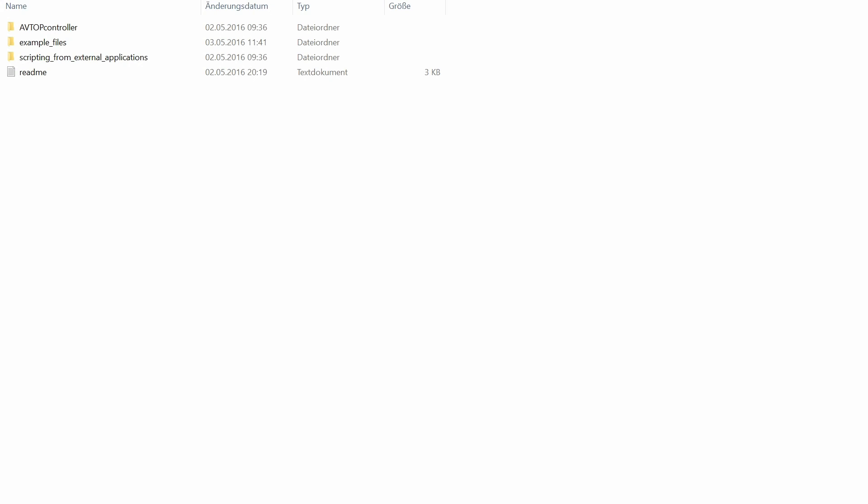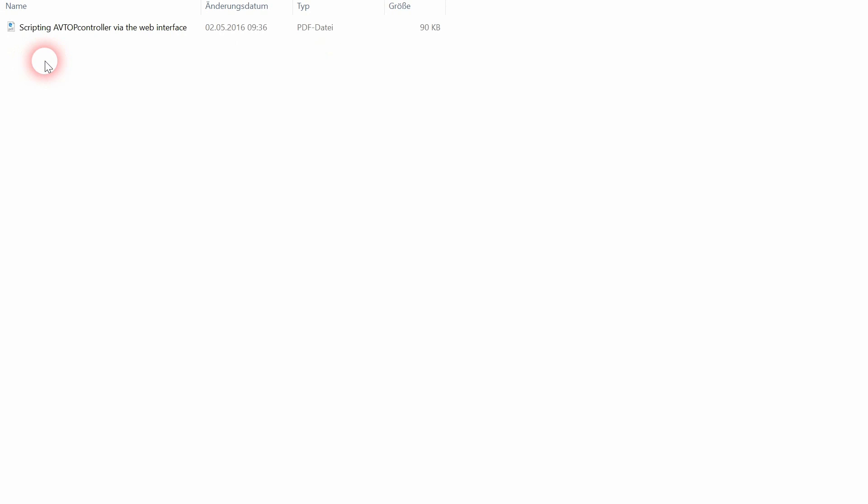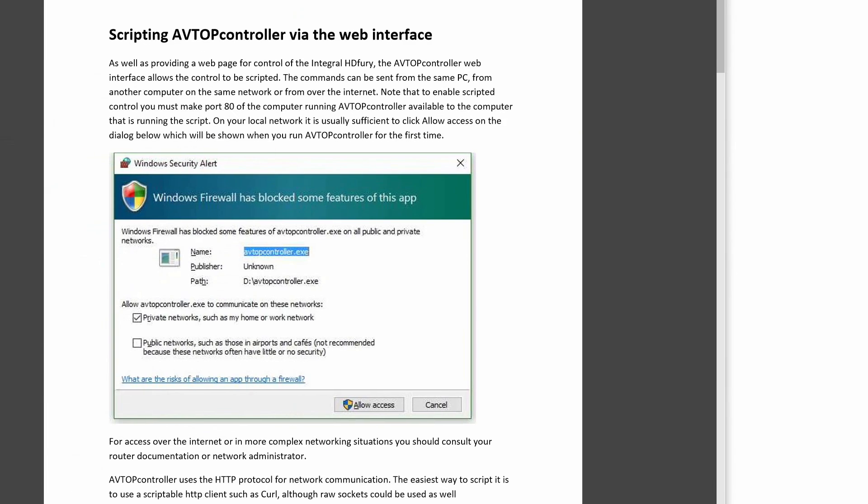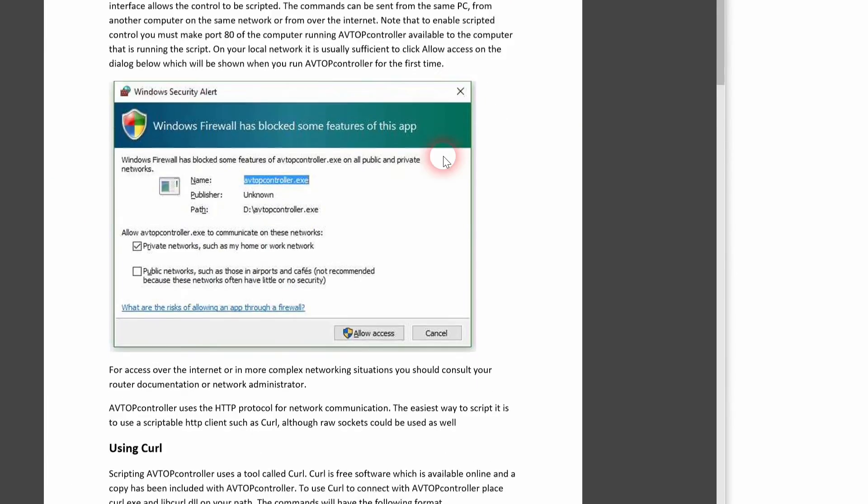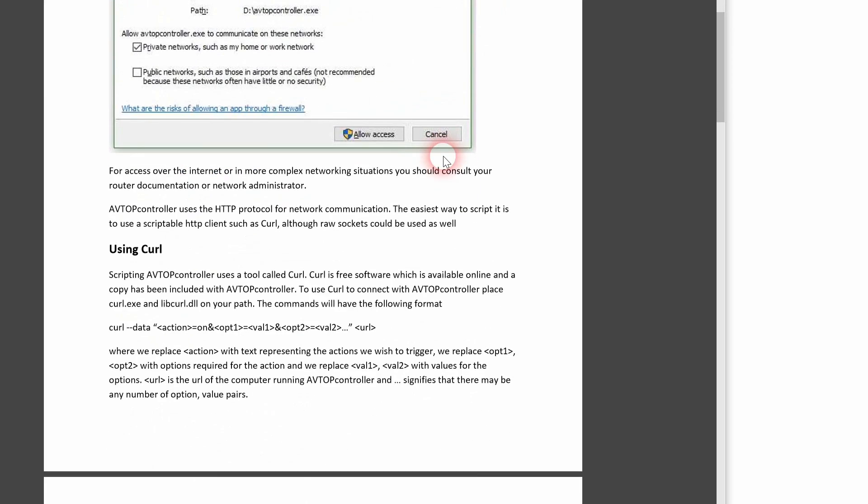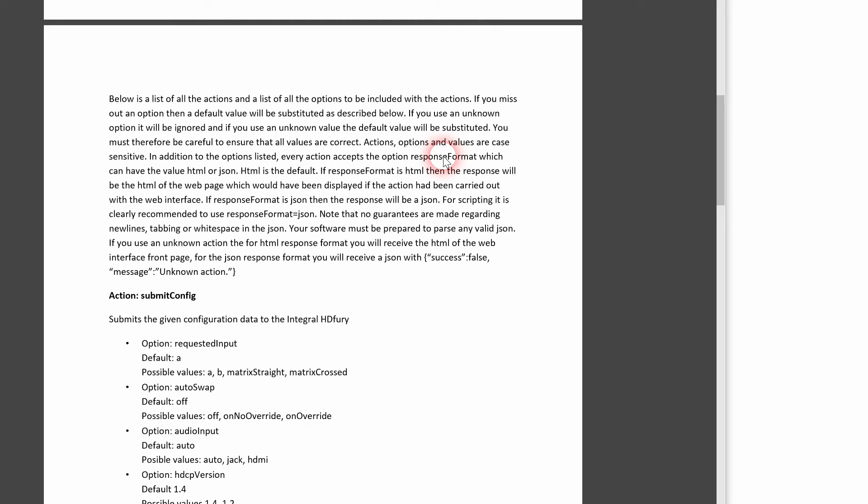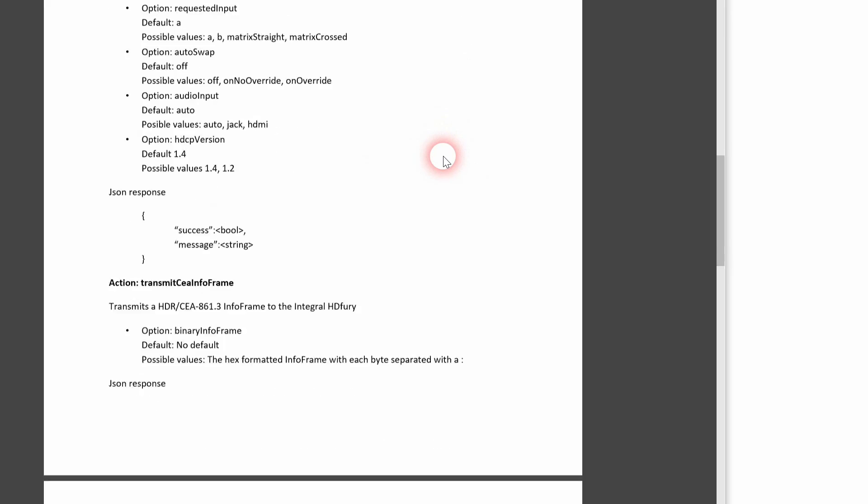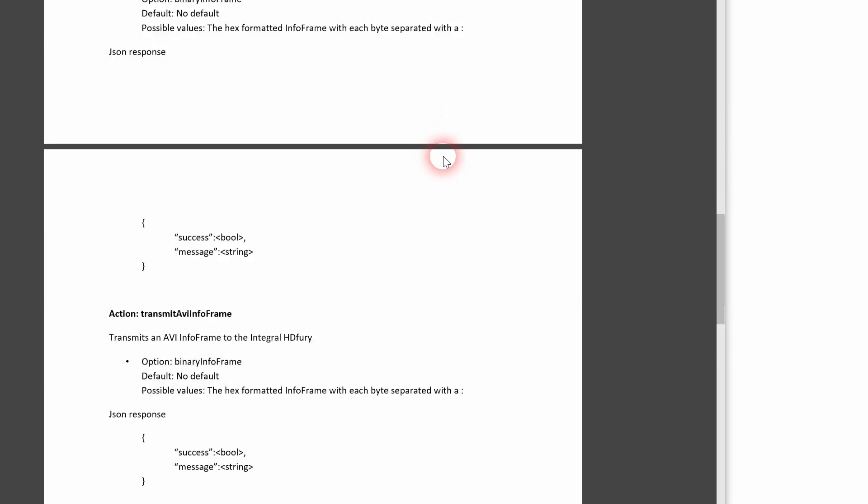If you desire to script the AVTopController for the purpose of integrating it into a post-production or calibration workflow, please take a look at the scripting documentation. We'll be happy to help you with the implementation of AVTopController into your software.